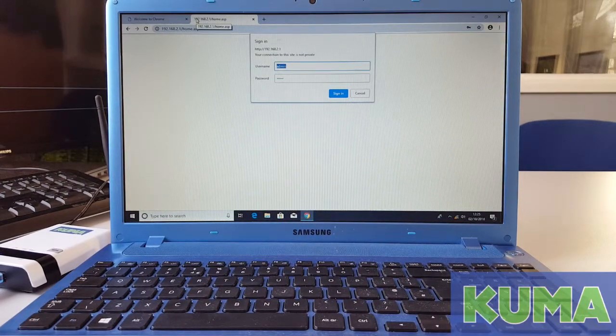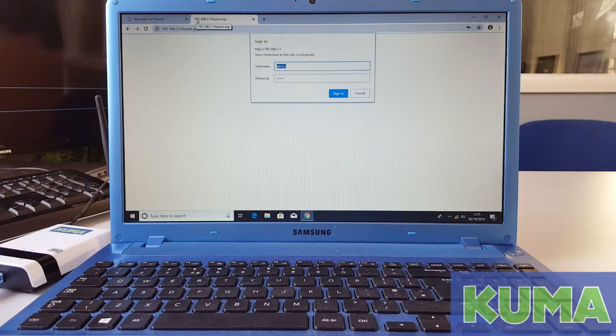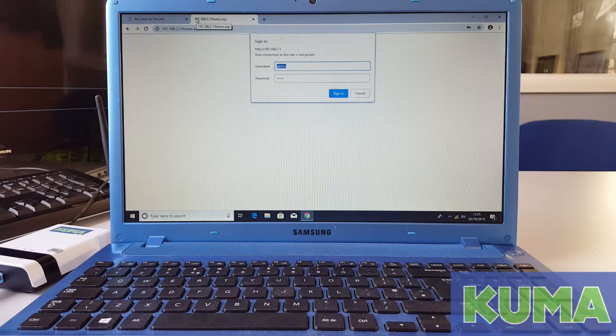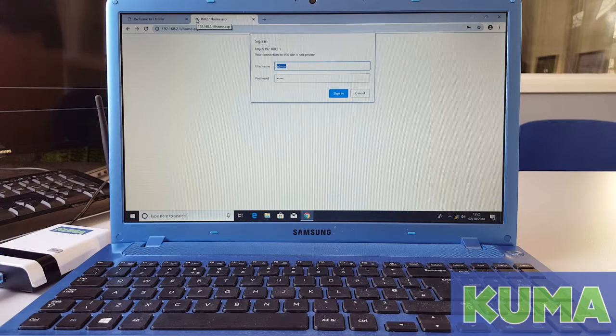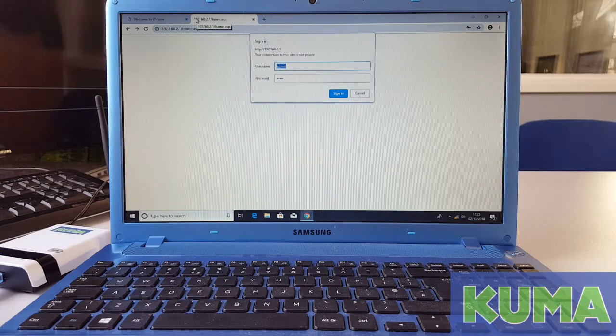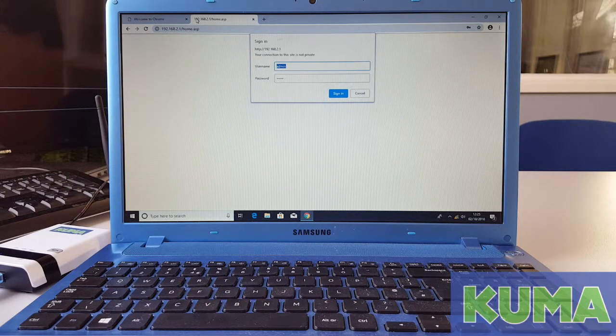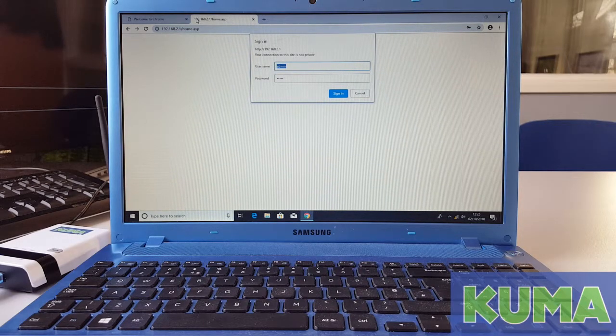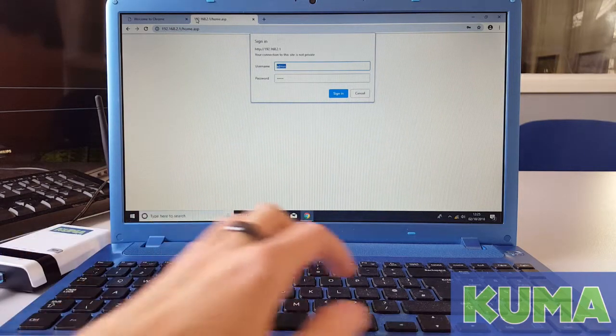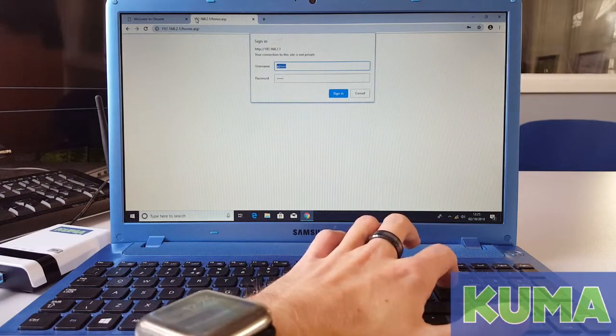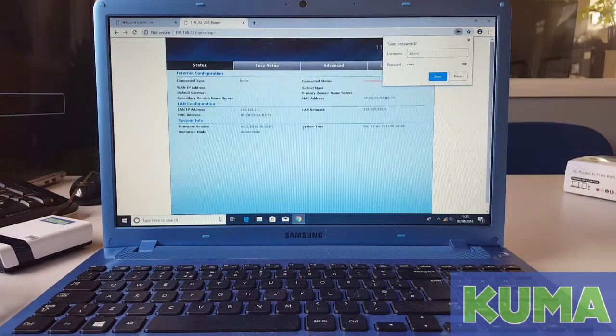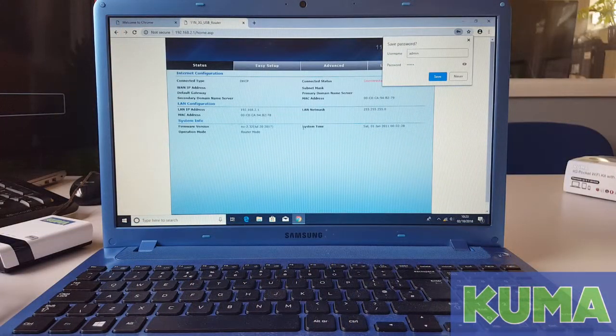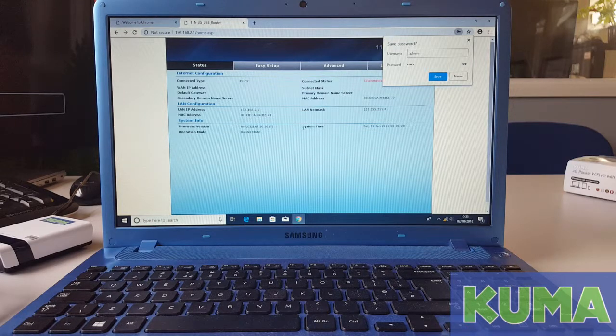You will then be prompted to sign in with the username or password. My web browser has auto put these settings in. For the username, as you can see it's admin and the password is also admin. Once you put that in, hit enter or click on sign in.